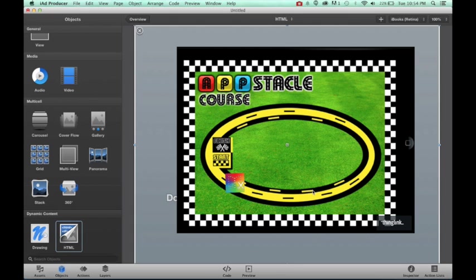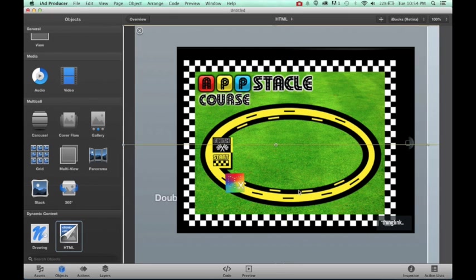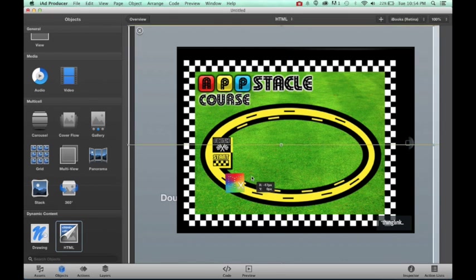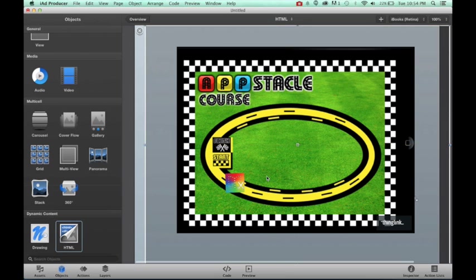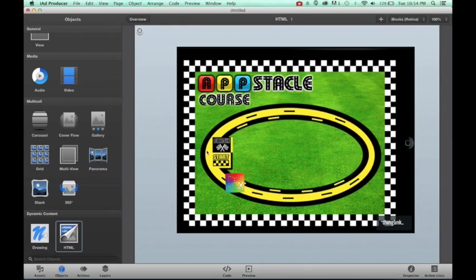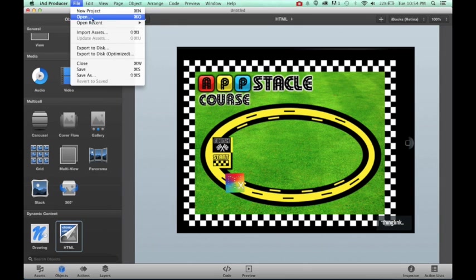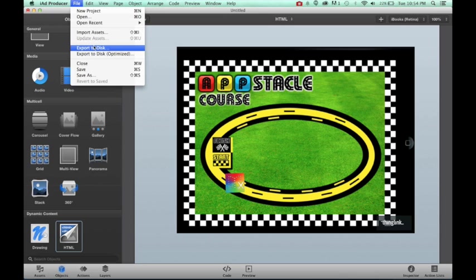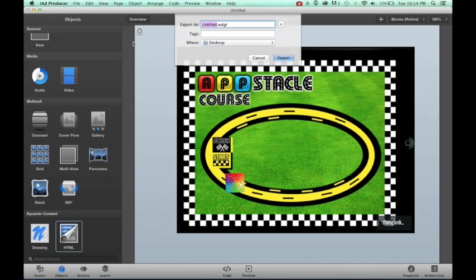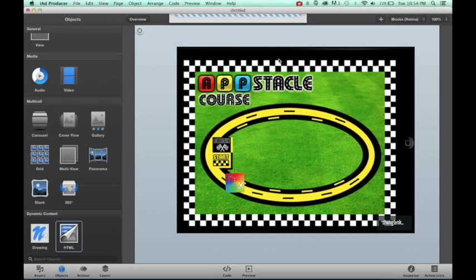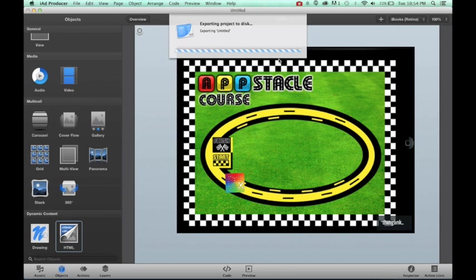So now that everything looks good over here, I'm going to go ahead and save this. So I'm going to want to export it to disk. I'm going to call it book creator TH and I'm going to go ahead and export it.